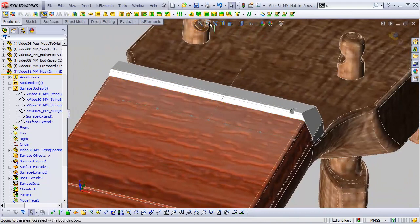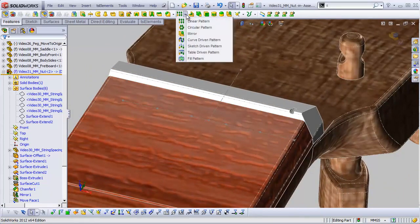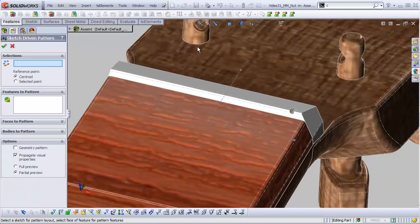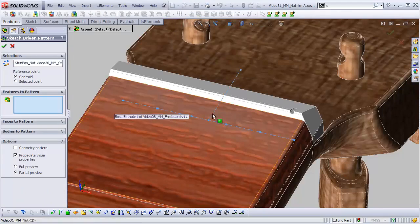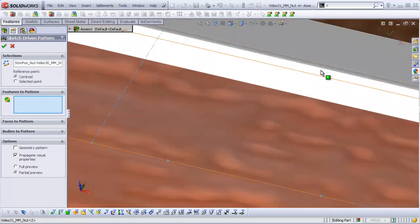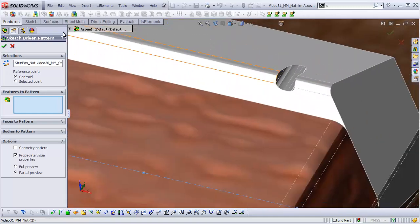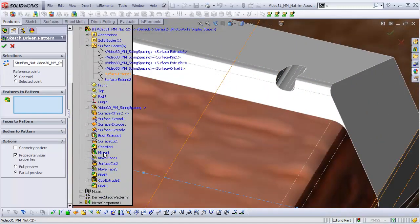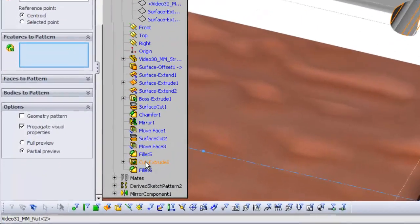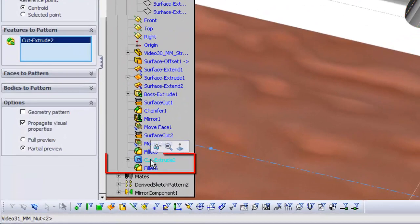And then we can come over here to our pattern tools. Let's do a sketch-driven pattern. We're going to choose that string locations sketch. And under Features to Pattern,